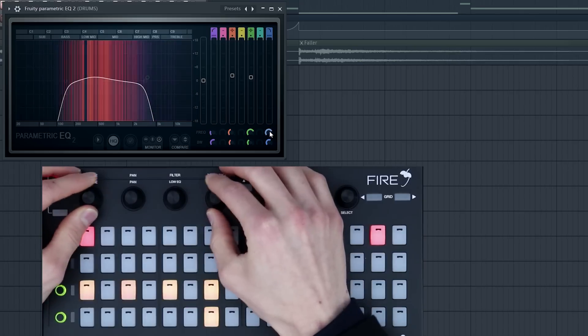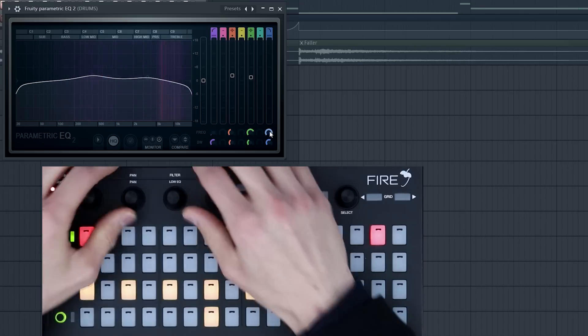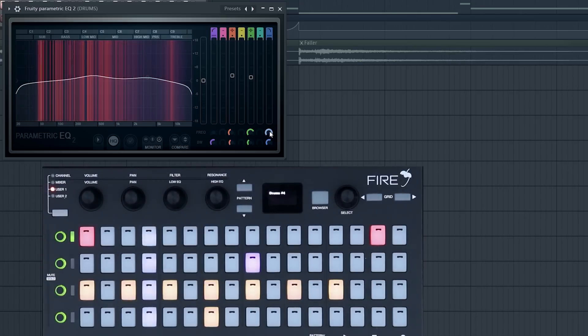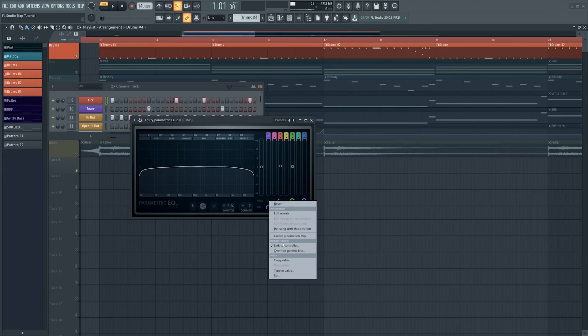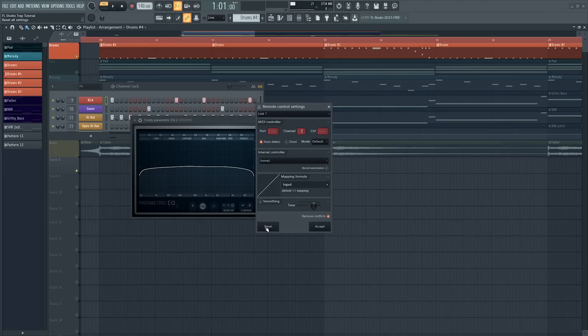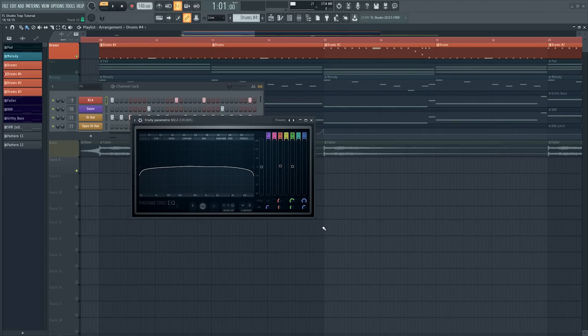To remove any of these links, simply right click on the parameter, select link to controller from the drop down list, press reset and accept it.